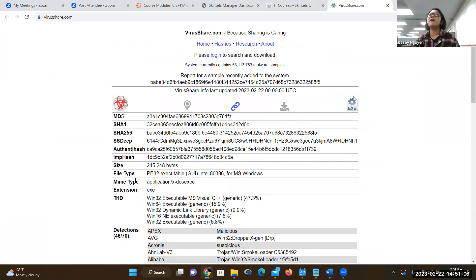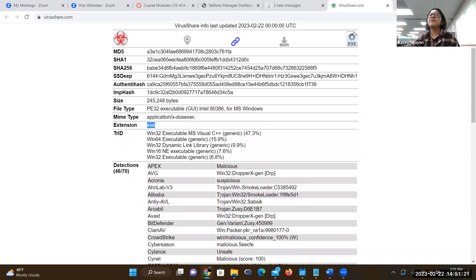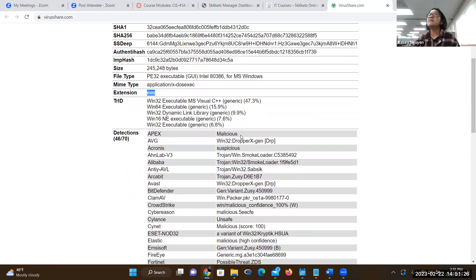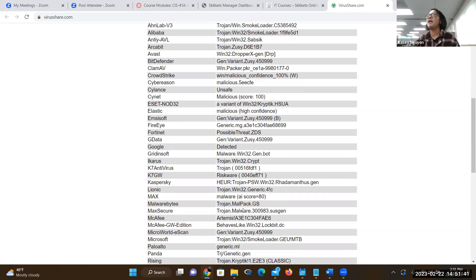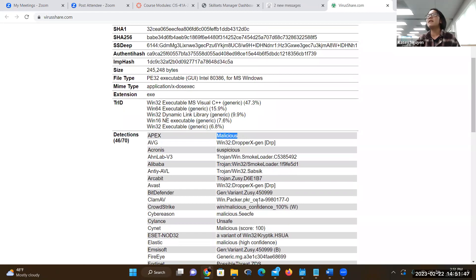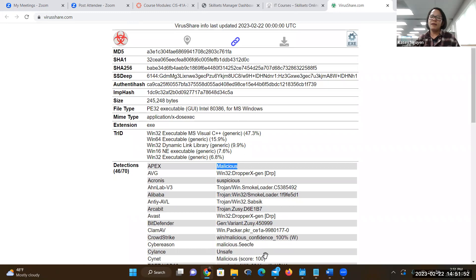Once you have the information from the website, they give you a lot — the hashes, the MIME type, and the extension, which is executable. The detection says it's malicious and related to a Trojan. Trojans are good at hiding things that look very common to us. What you want to see is the kind of behavior or suspected behavior for this type of malware. This is how to stay current with your malware information.